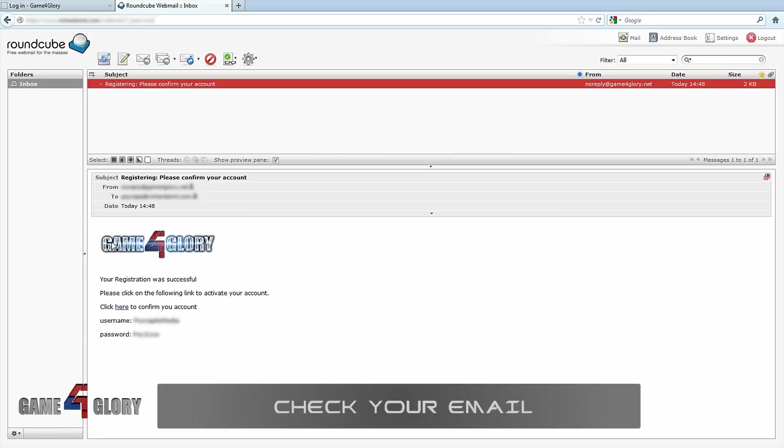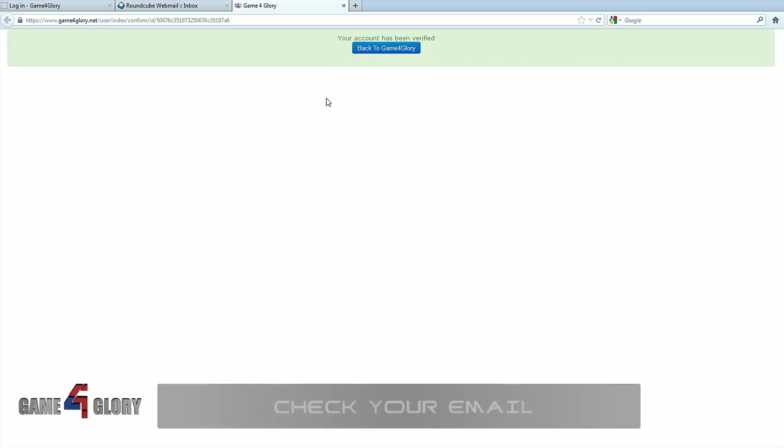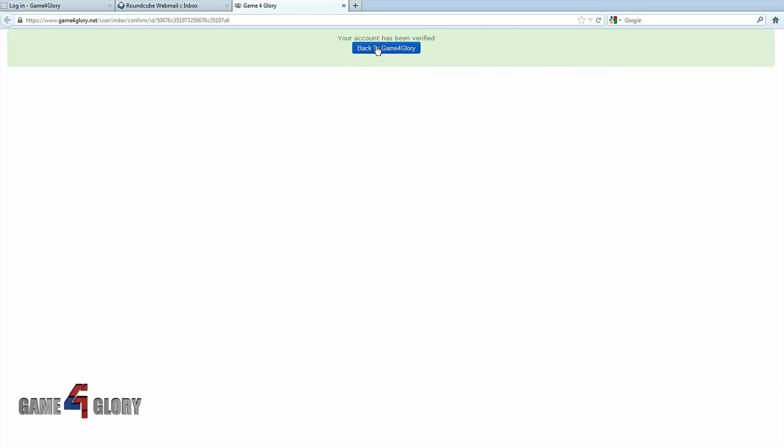Now login to your email. You'll find a message from Game4Glory. Click the link to confirm your account. This will take you to a website that says your account has been verified.